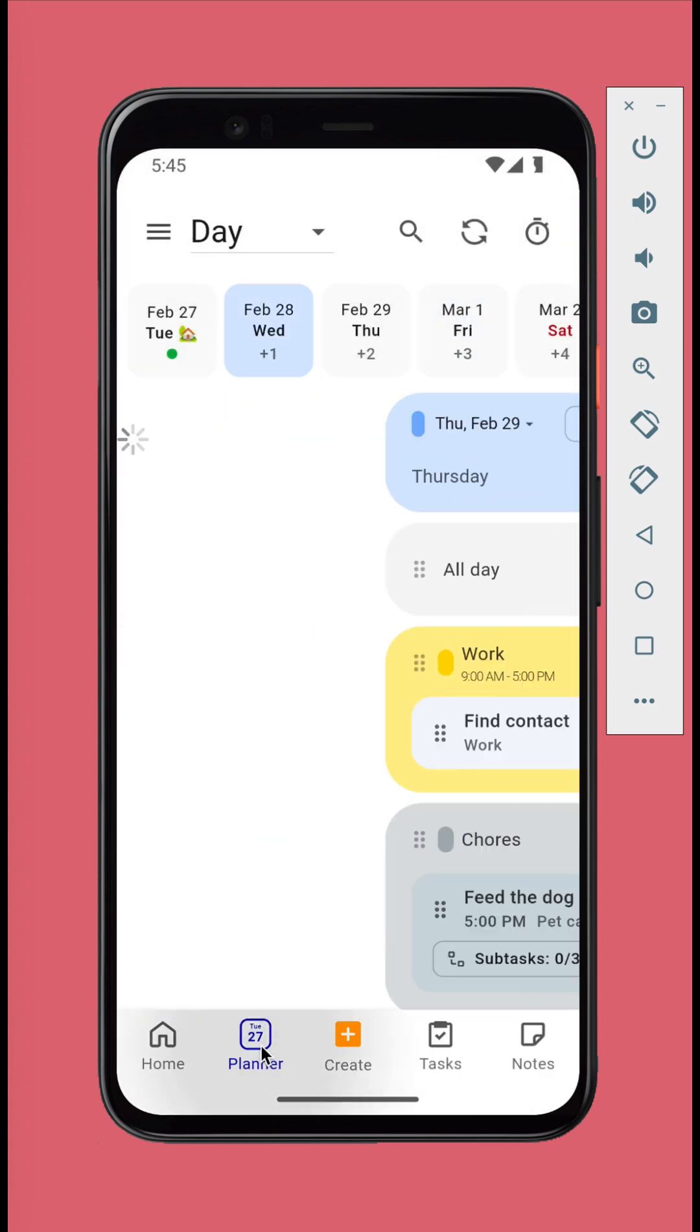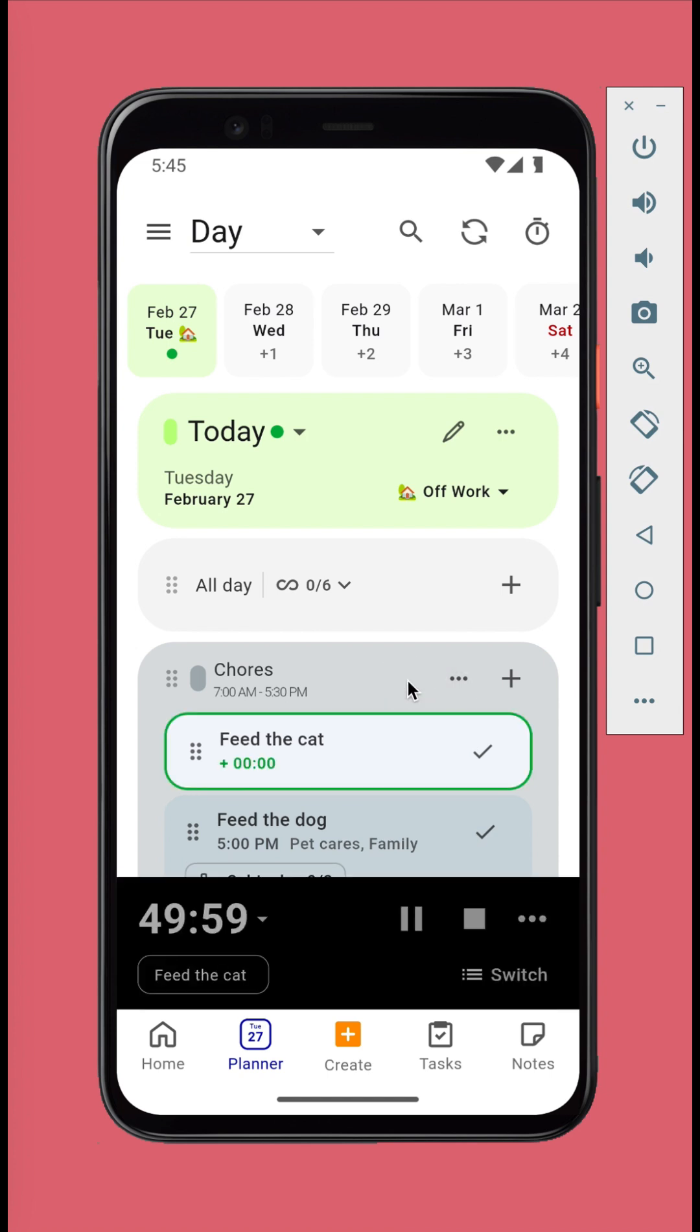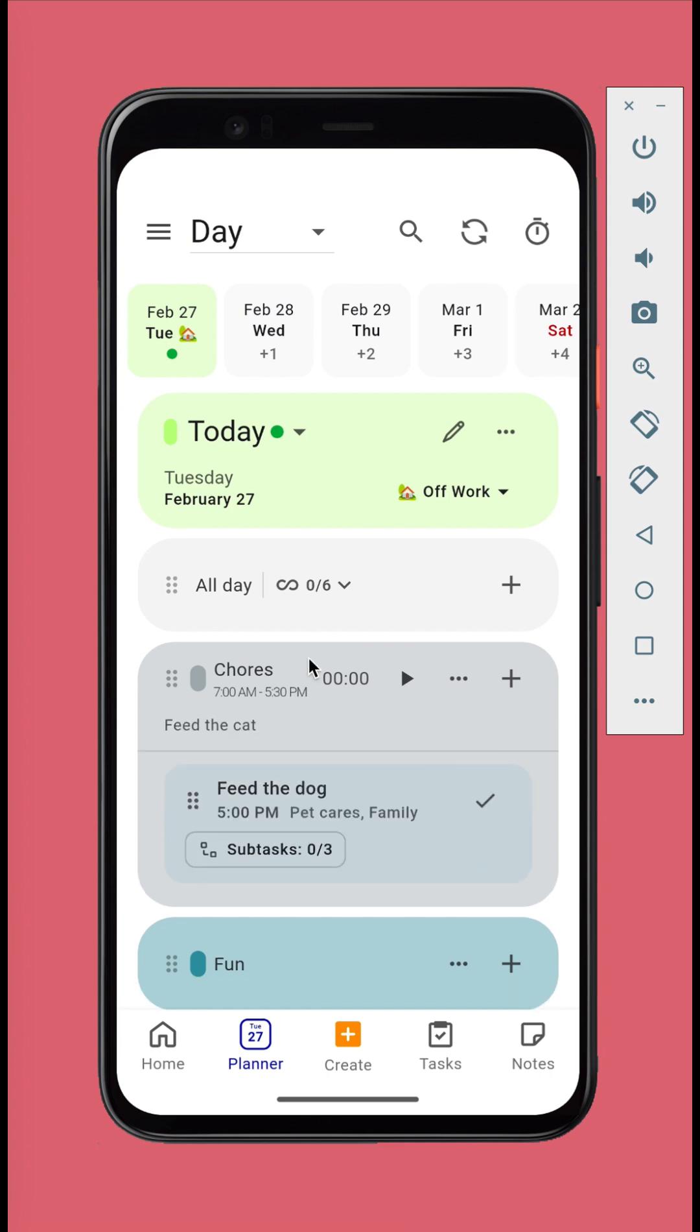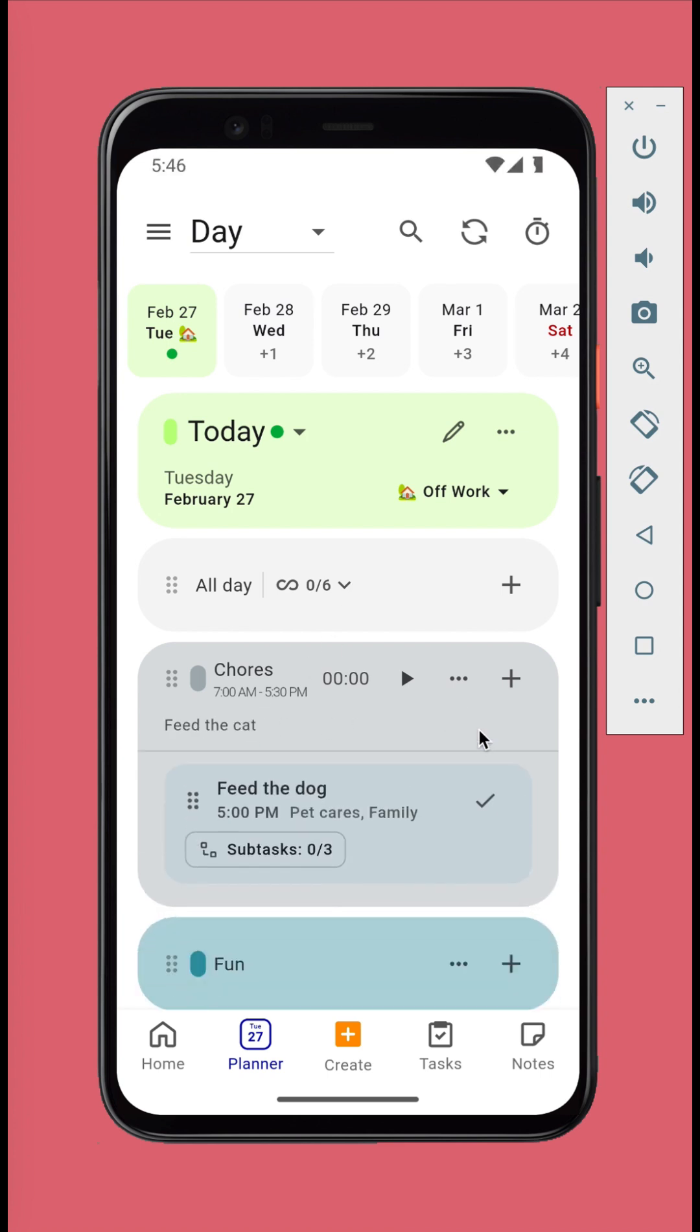When it's time to work on a calendar session, you can use the Pomodoro timer to record the time. Tap the check button to mark the calendar session as done. Now the session is minimized, leave space for the next sessions.